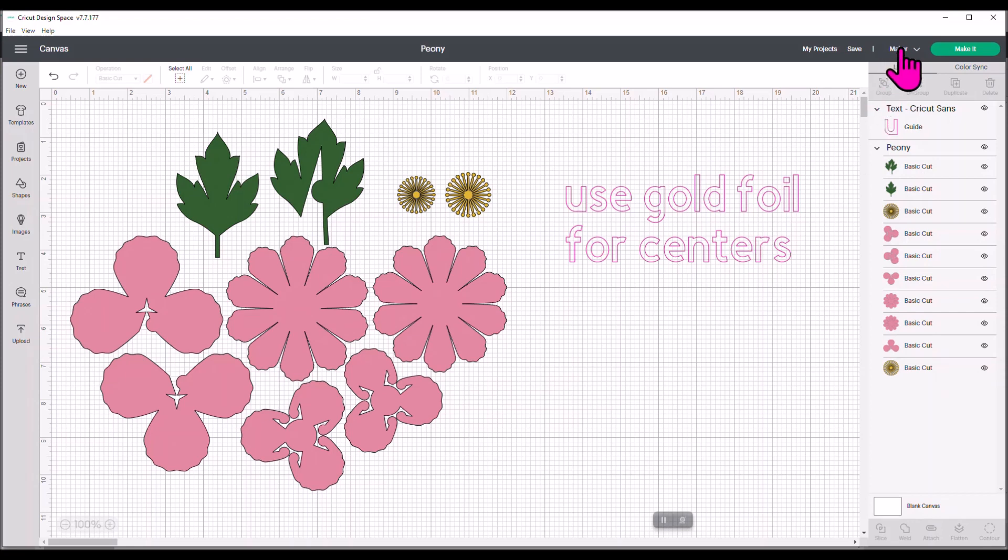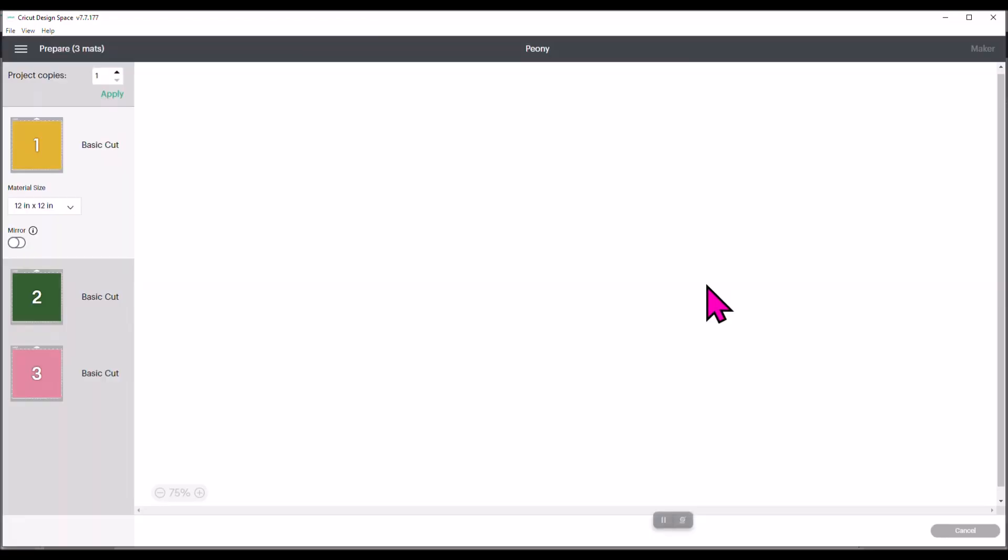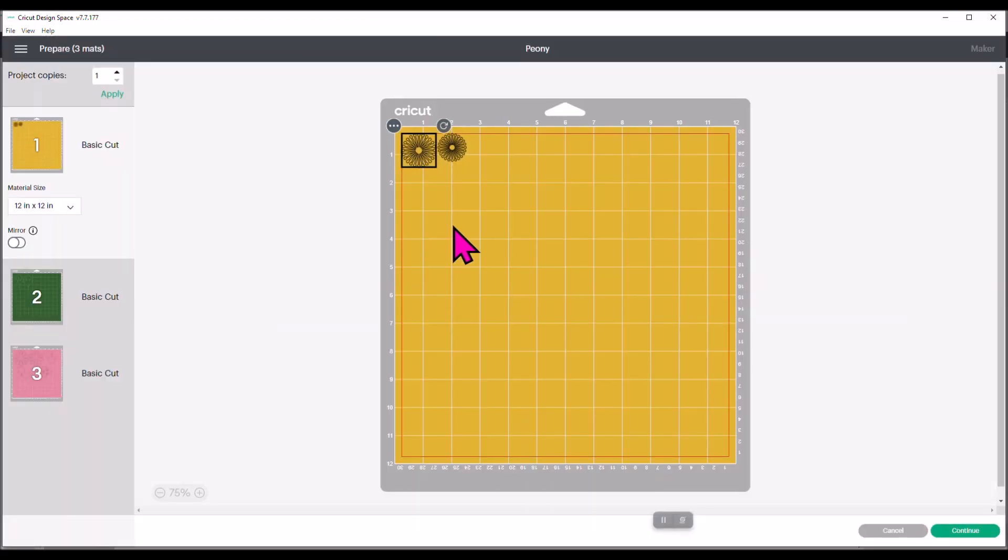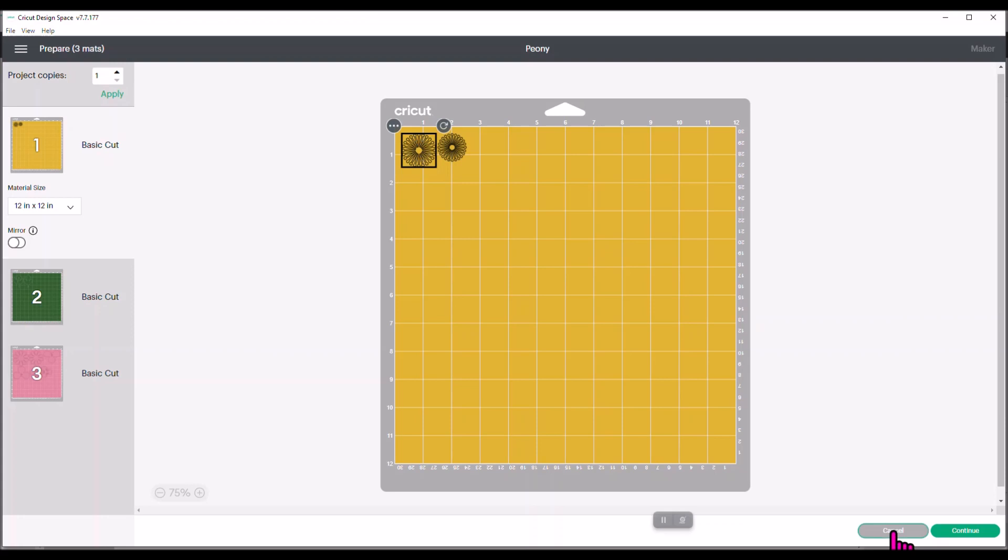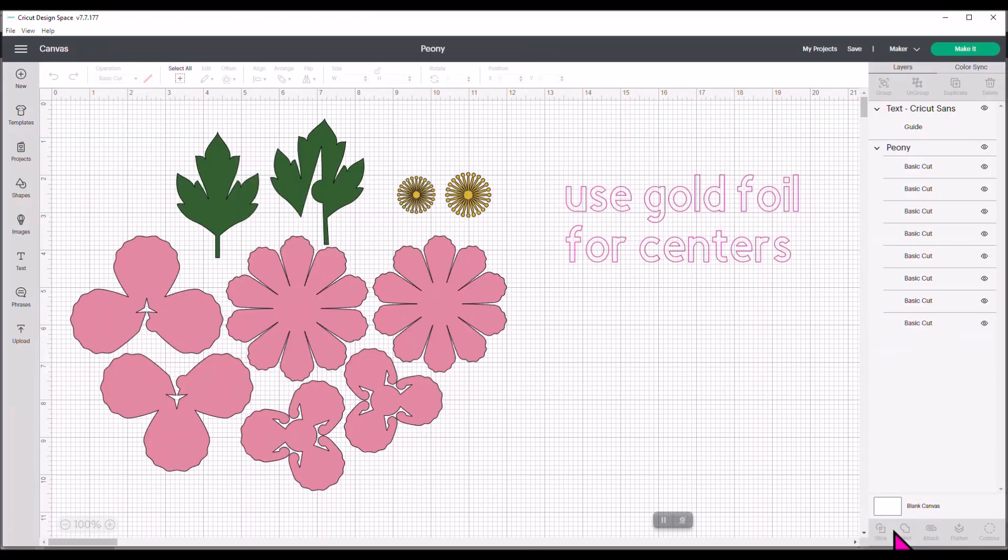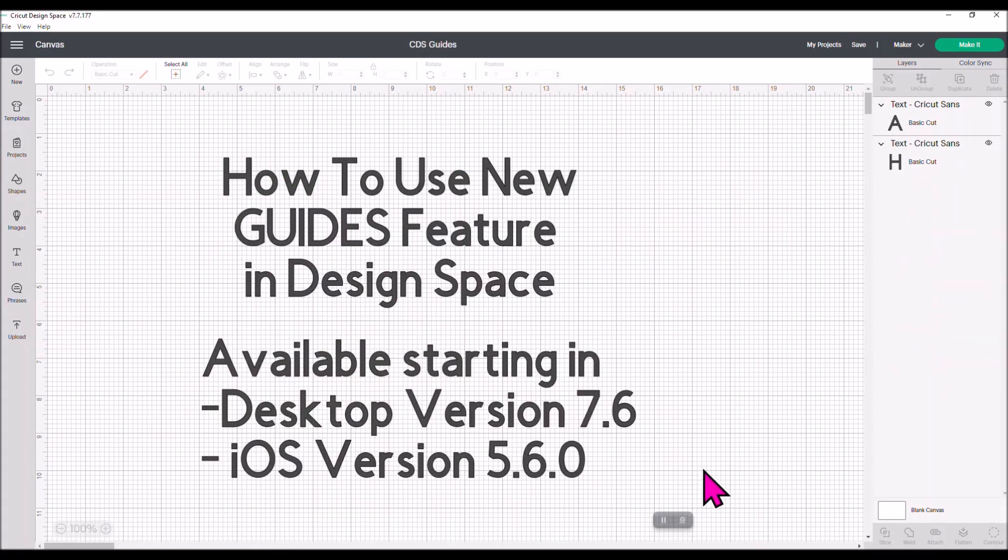And then when I hit make it, there again, it's not going to be that, that note to myself does not show up as a cut file. It is only a guide. It's like a template, a note. You're leaving a note for yourself. And then it just has the images, the actual things that you're going to cut or print or whatever. So I think this is a really cool feature. I think it's something that it's going to be very helpful.